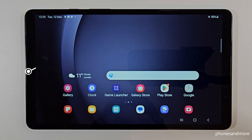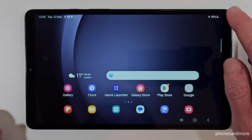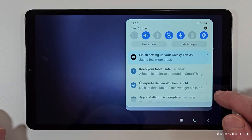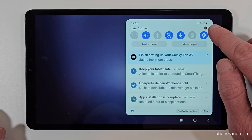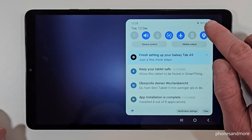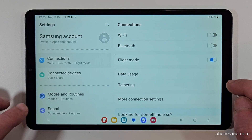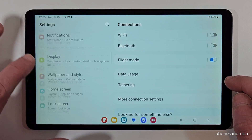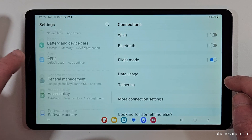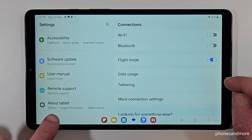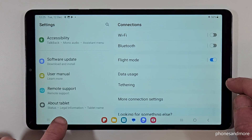For that you will need the settings. So just scroll down here and tap on the symbol for the settings. Then you need to scroll down on the left side to the point 'About Tablet' at the end of the list.